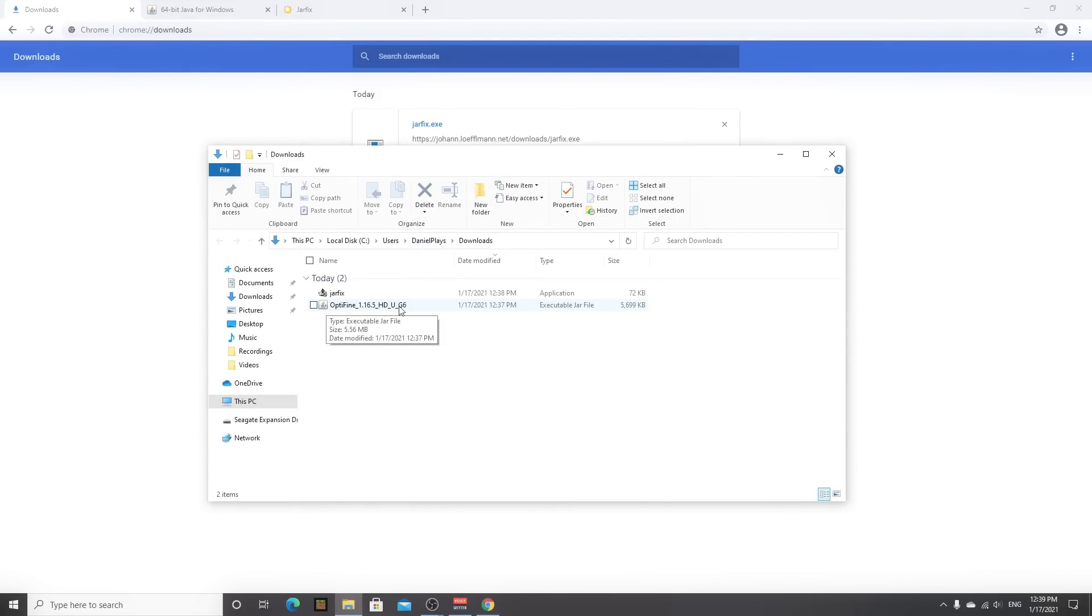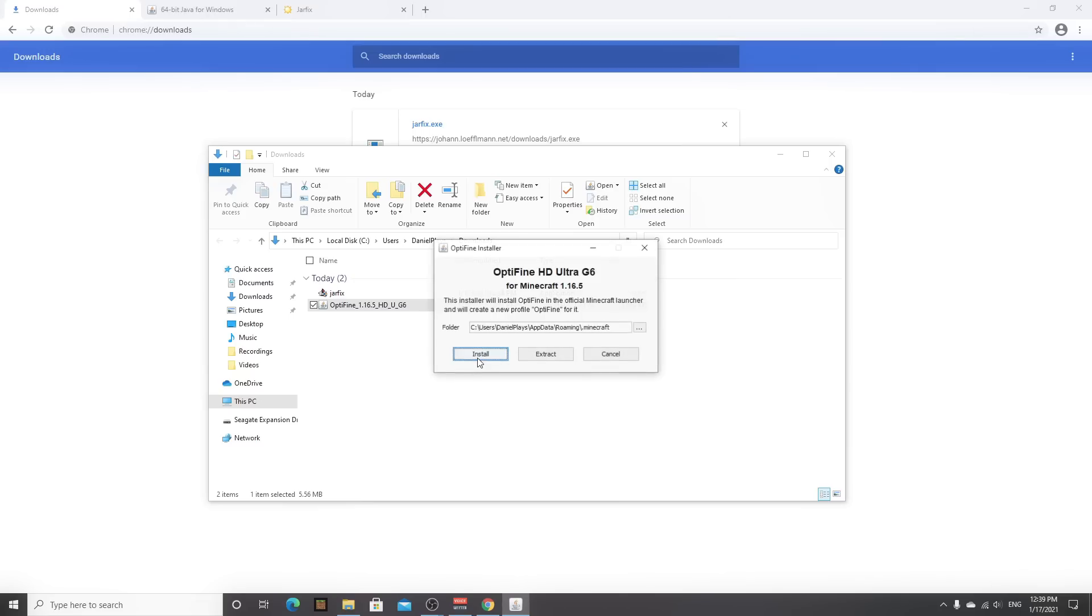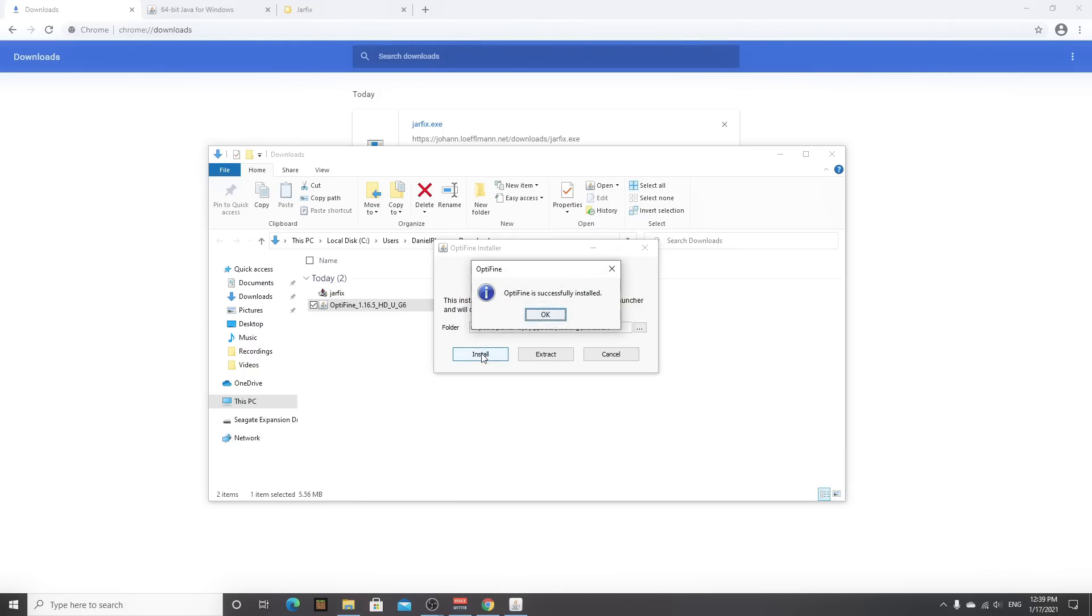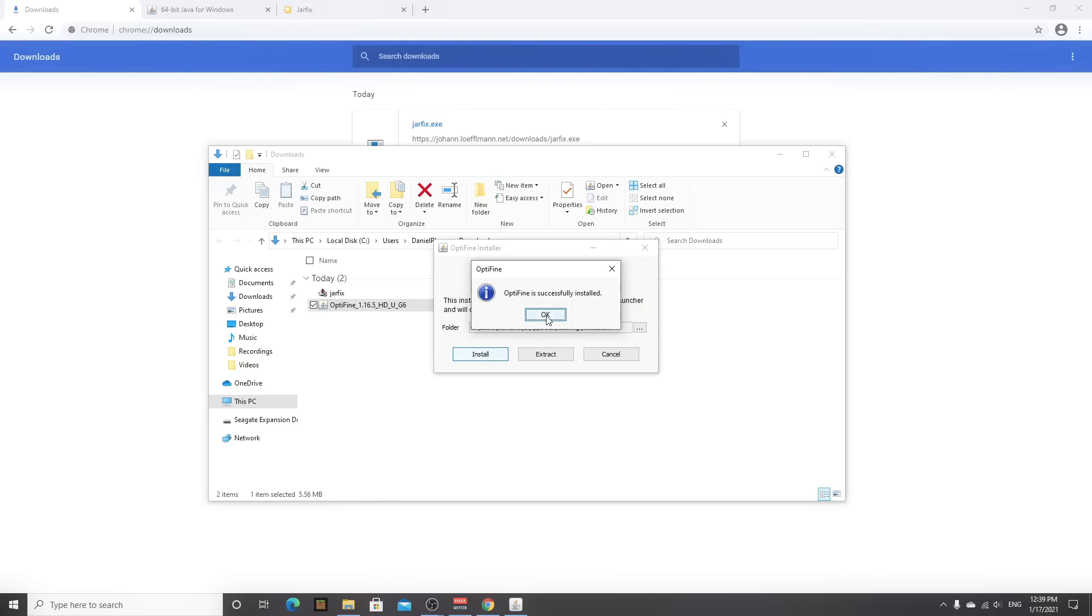So now you can just double click it. And this should open up an installer just like this where it says minecraft 1.16.5. All you need to do now is click install. It should take a few seconds, don't worry if the installer freezes for a few seconds that's totally normal. And then after that it should say optifine is successfully installed, just click ok.